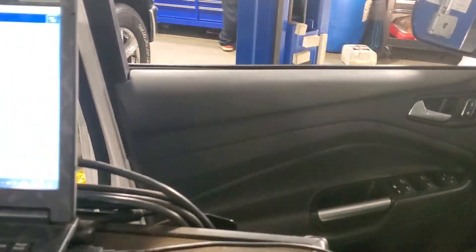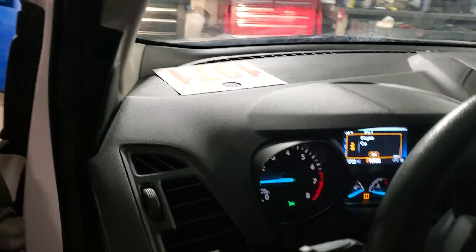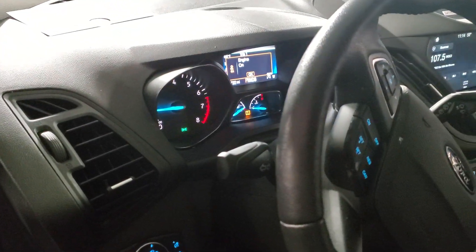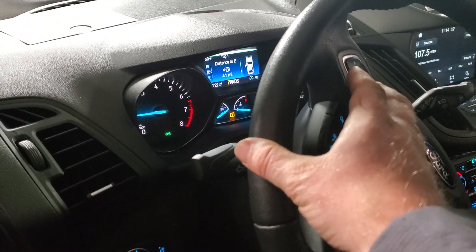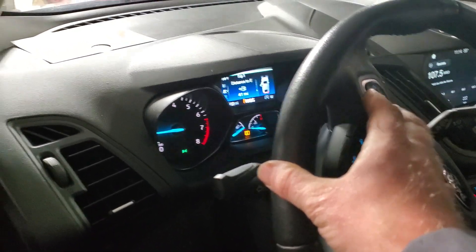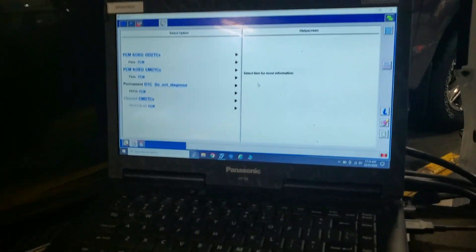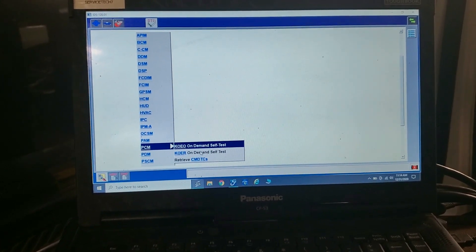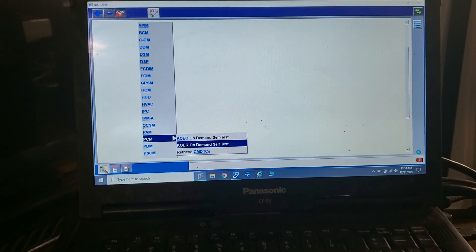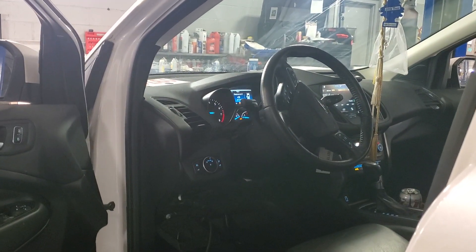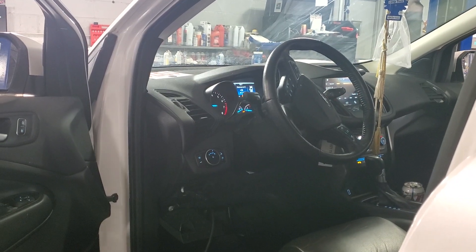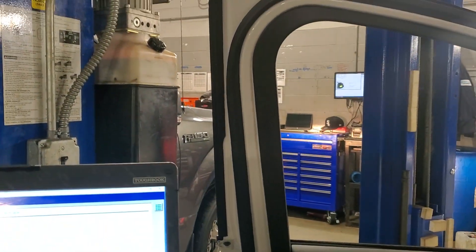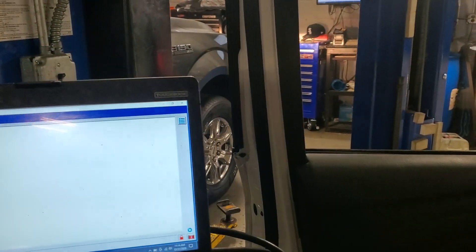Let's go ahead and start the vehicle and then do a key-on engine-run test. No check engine light. Now we'll run a key-on engine-run test and see what we get to come back. Self-test, key-on engine-run, self-demand.